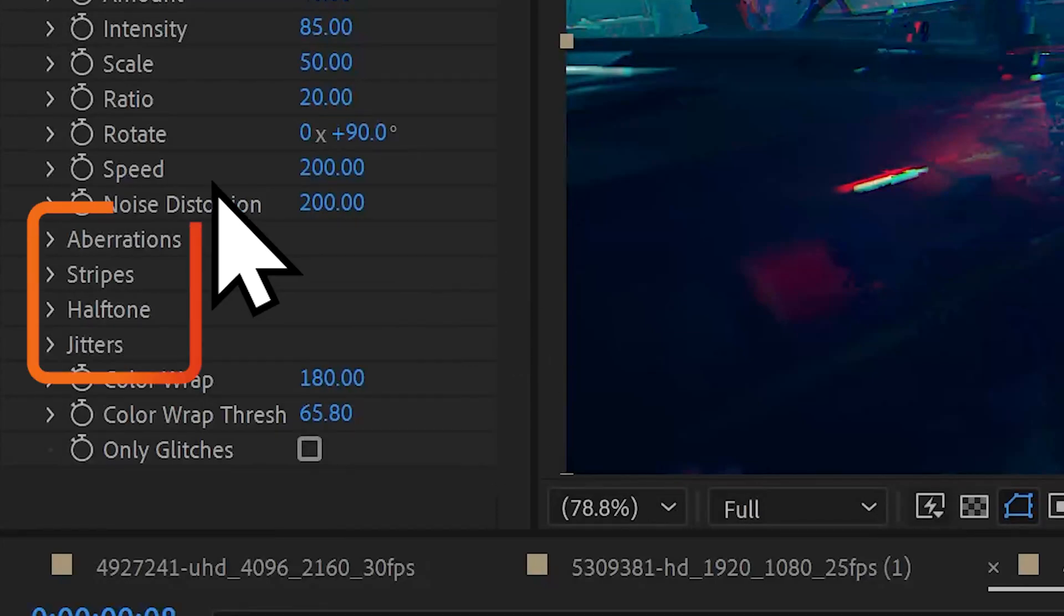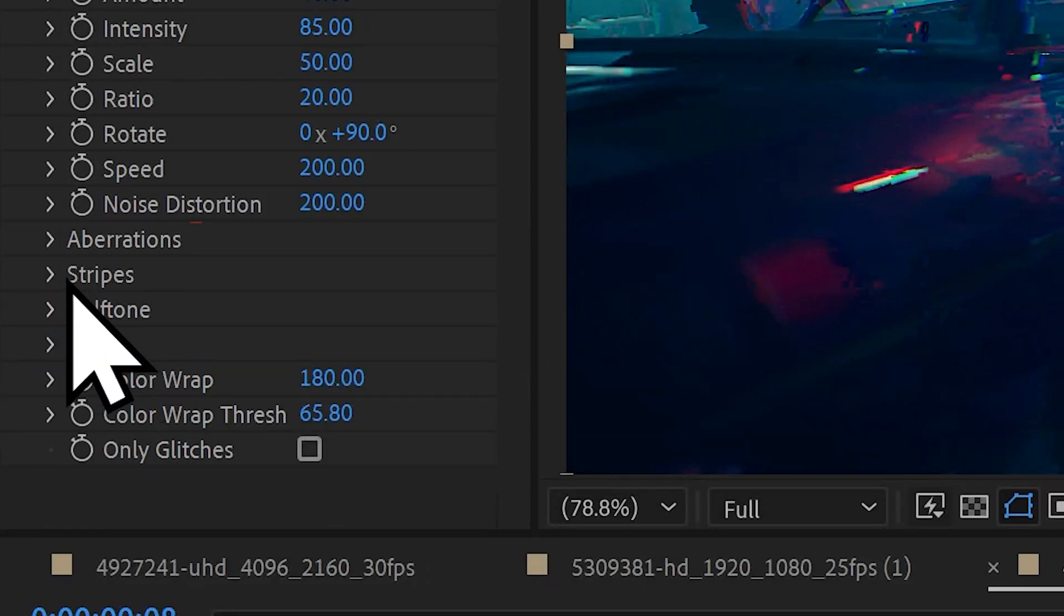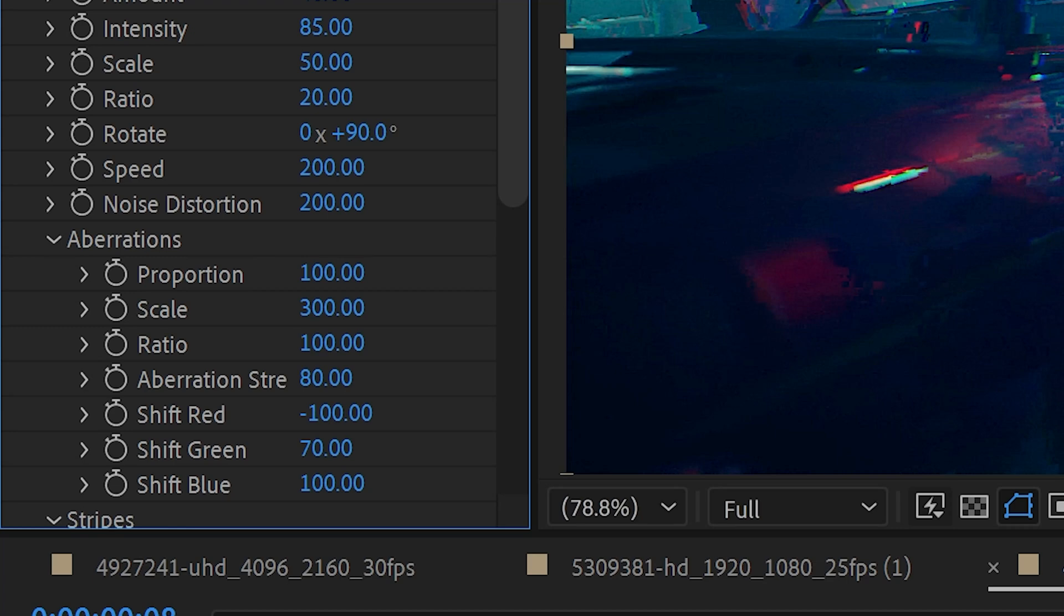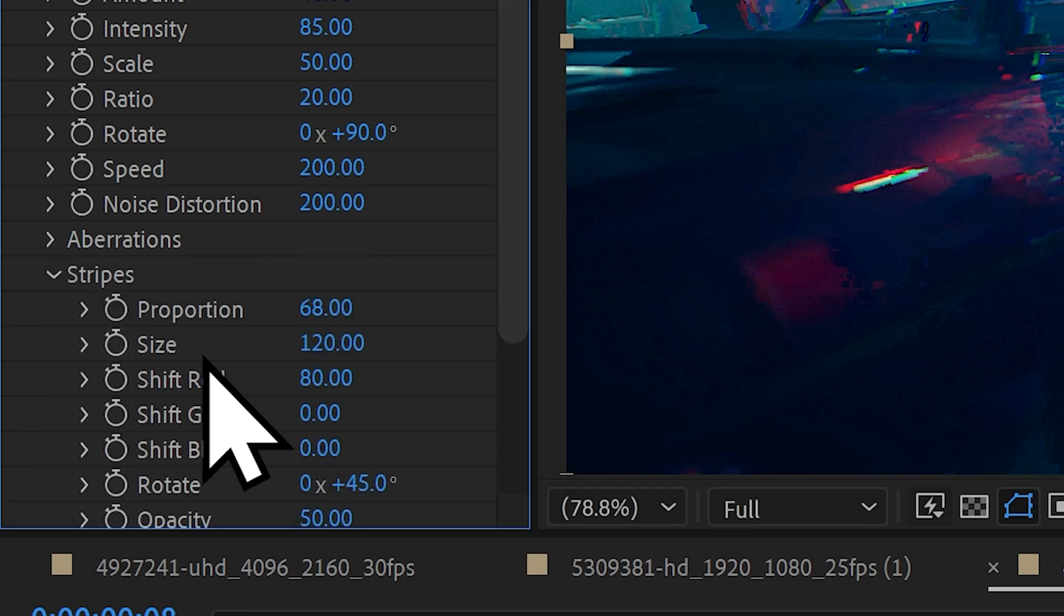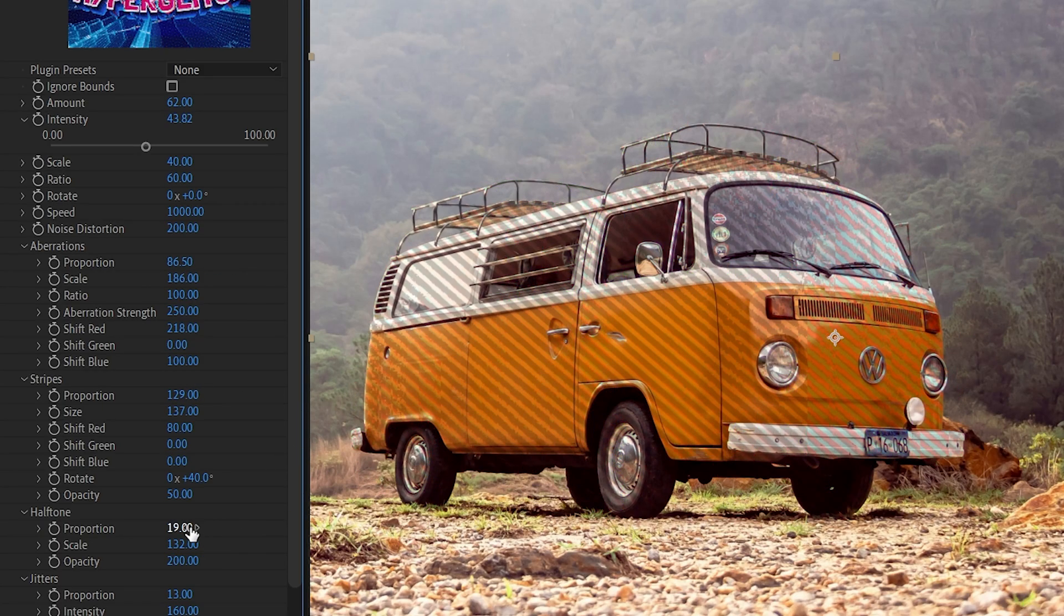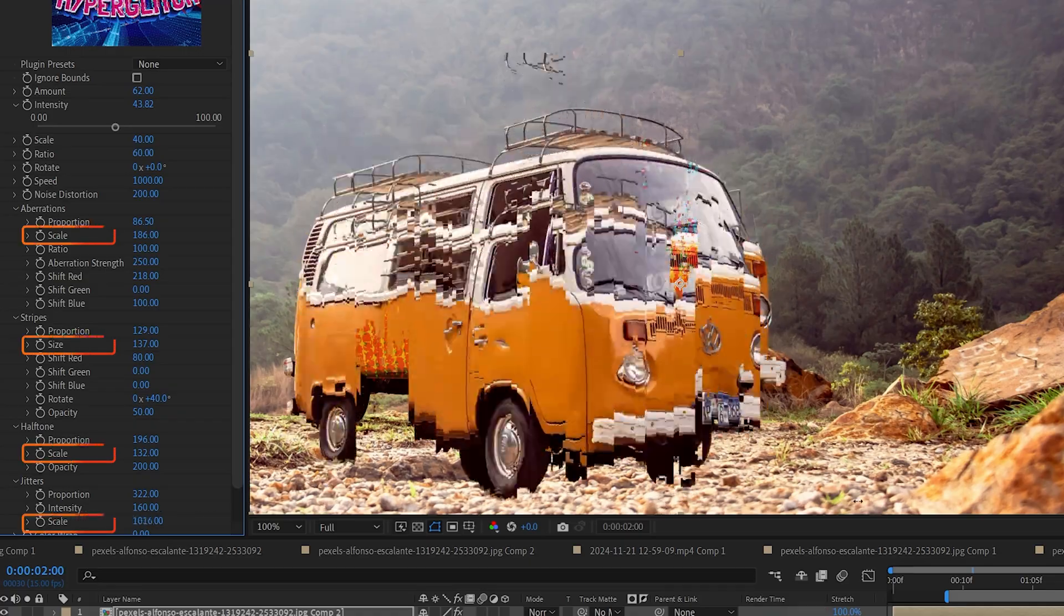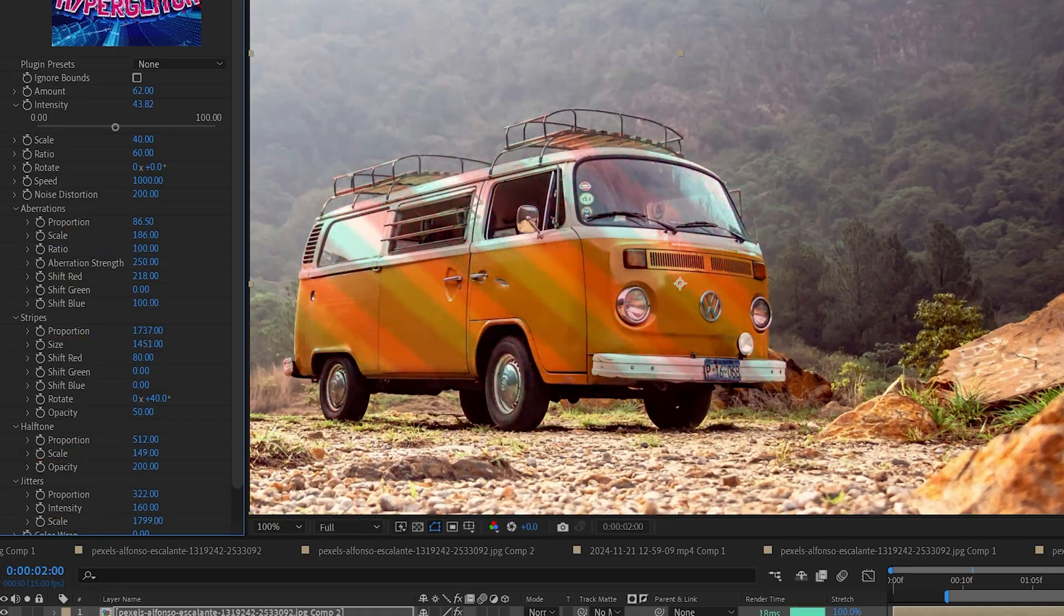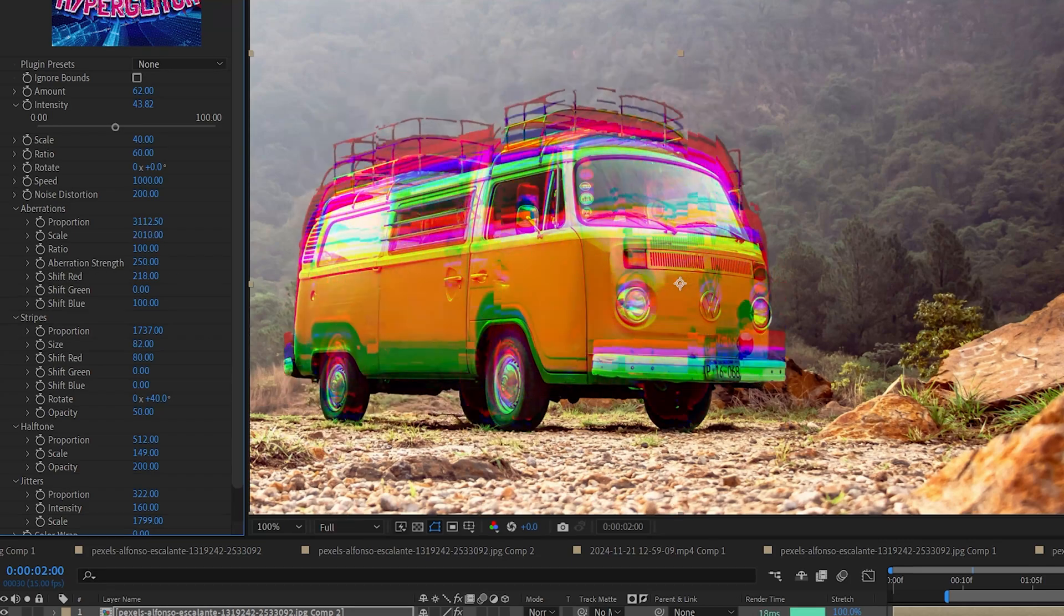The noise distortion will break up the noise pattern that is used internally by the plugin. These four groups represent the different art styles that you can find throughout the glitch. Each group has a proportion slider, which changes the probability of an art style being in the glitch. The scale multiplies allow you to individually change the size of each pattern.